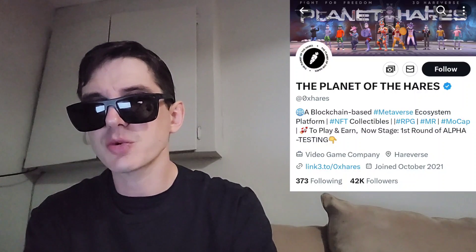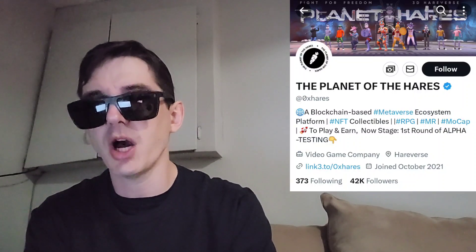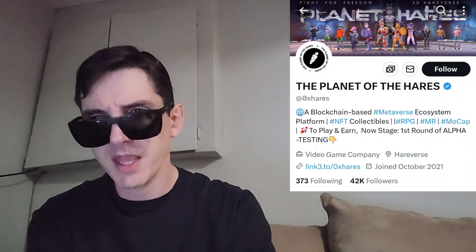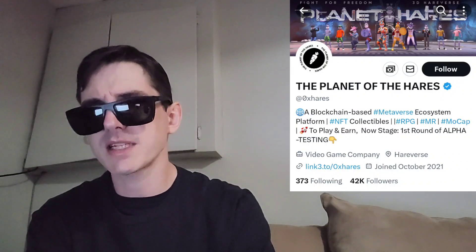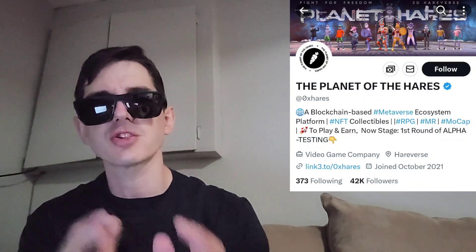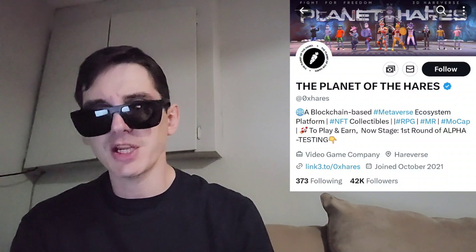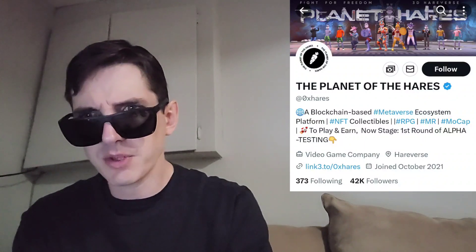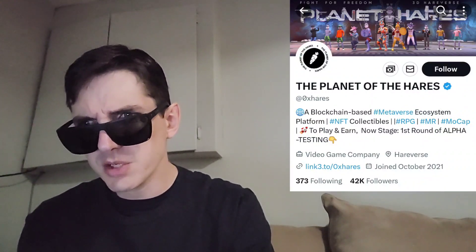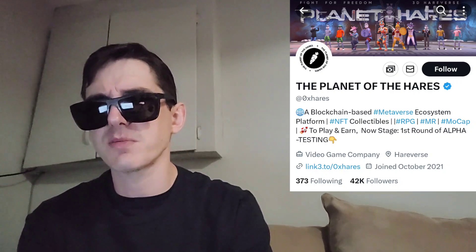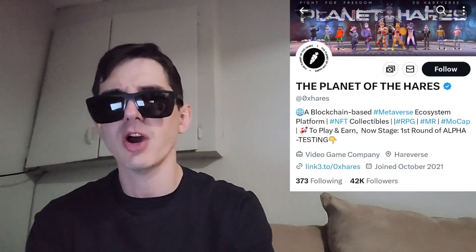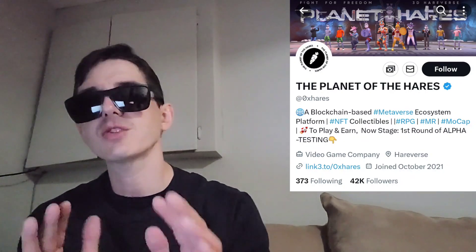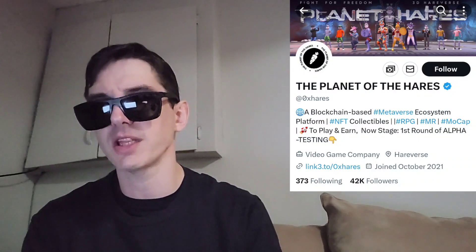Before we do that, I am not a financial advisor. This is not financial advice. I'm not telling you to buy this token or anything like that. This is strictly just information. Take it with a grain of salt. Always do your own research first before investing in anything, especially crypto, because crypto can be very volatile.